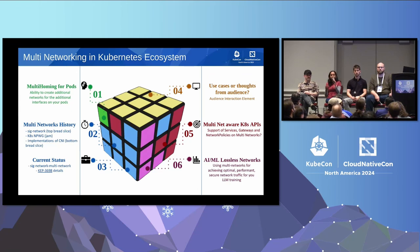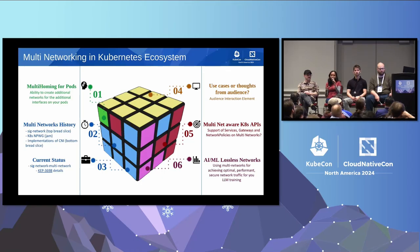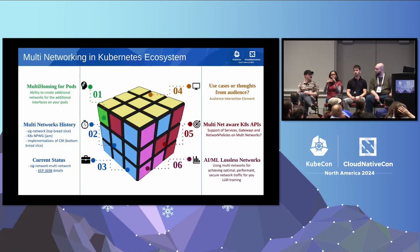We also have a subproject within SIG Network called the SIG Network multi-network subproject, trying to come up with an out-of-tree CRD to create a network as an entity in your cluster — which means you can have multiple networks and attach pods to each of them. How many of you here have use cases for multiple networks?